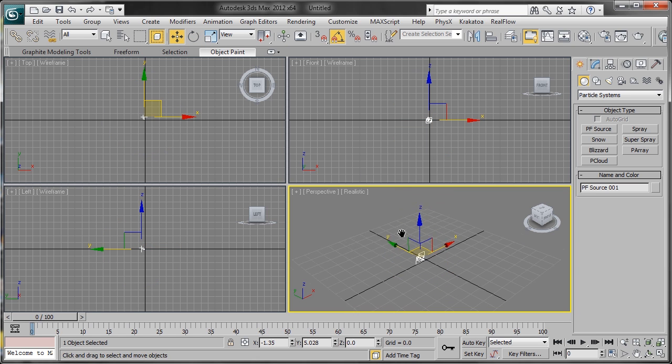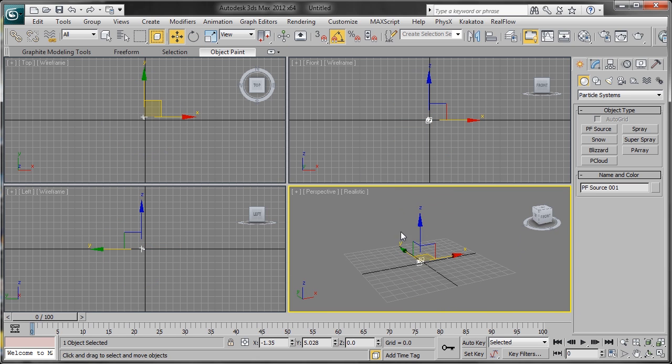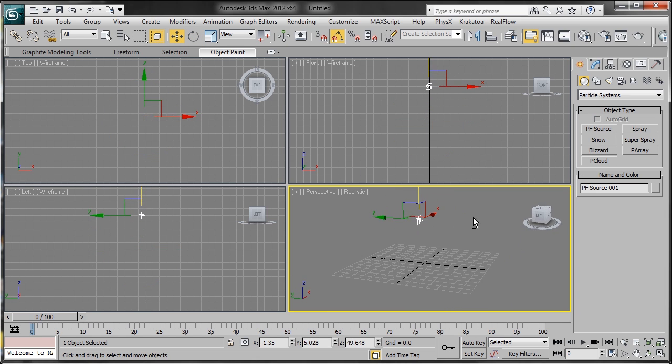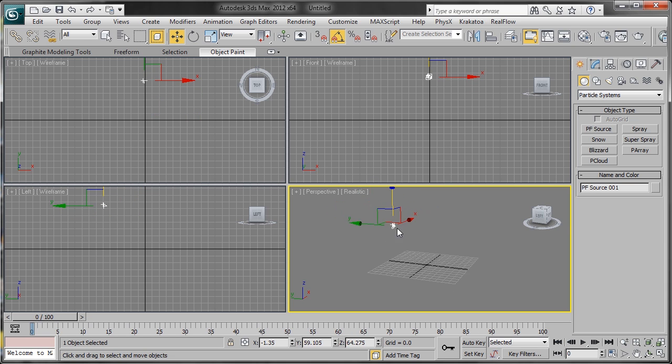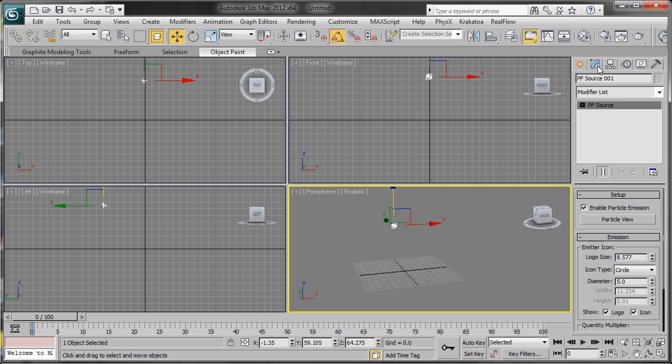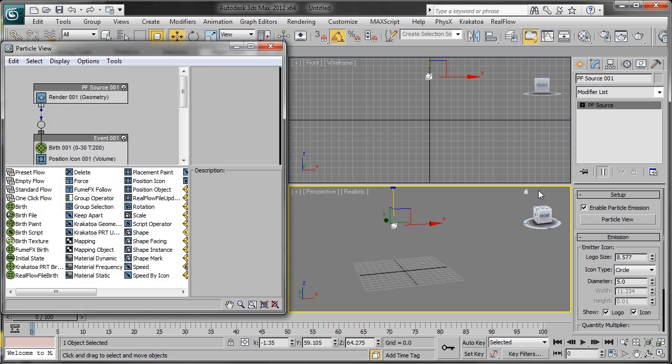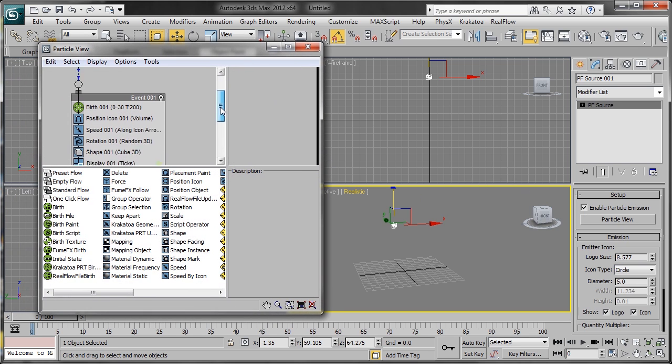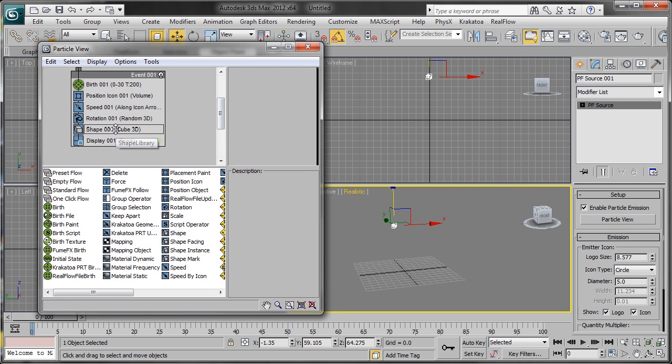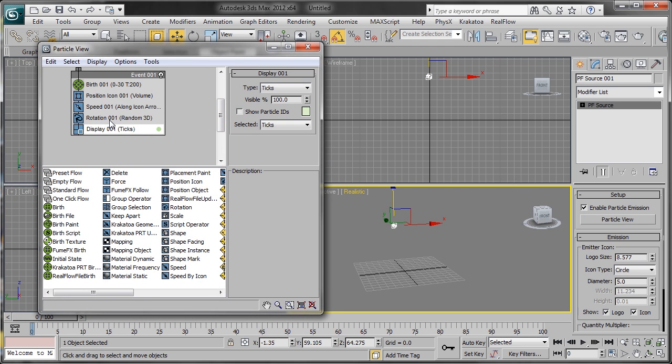Now we're going to head over to our Particle View. First thing we want to do is delete Shape.